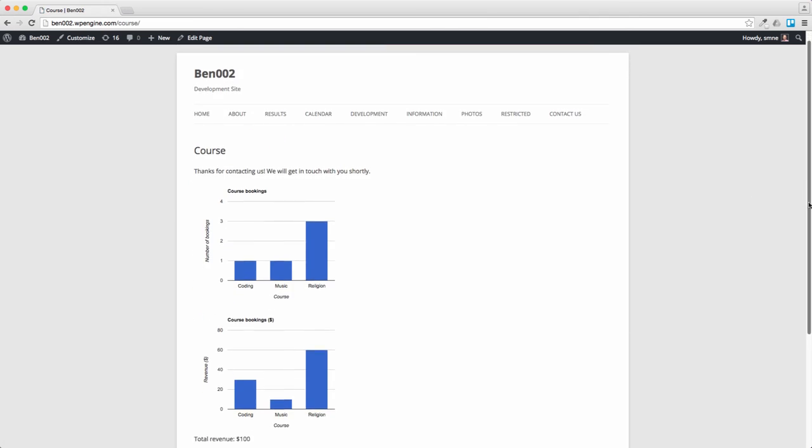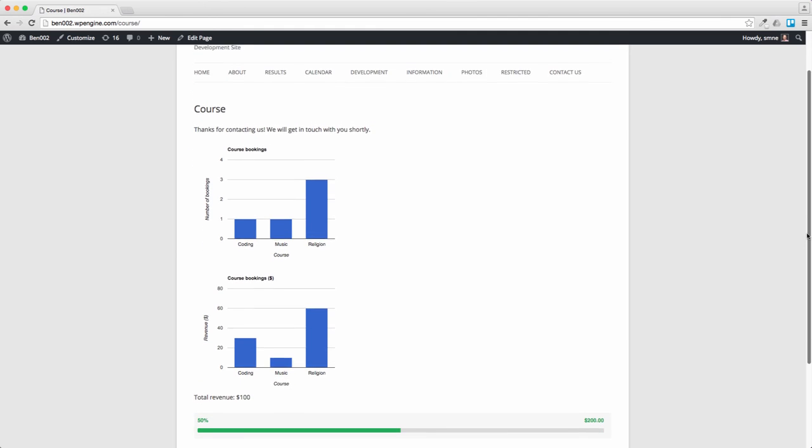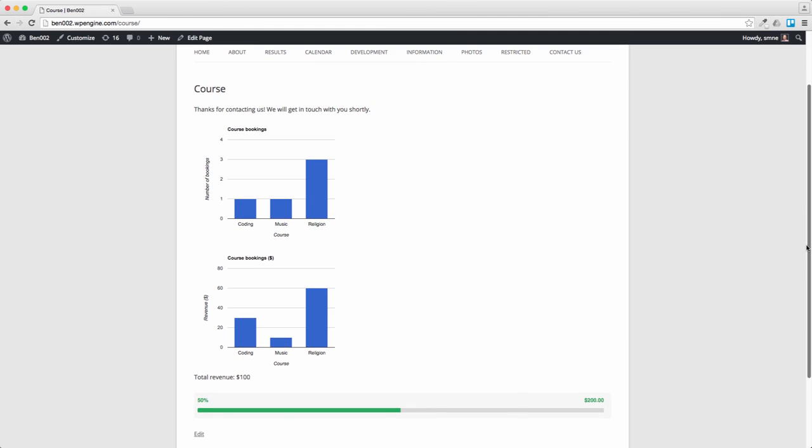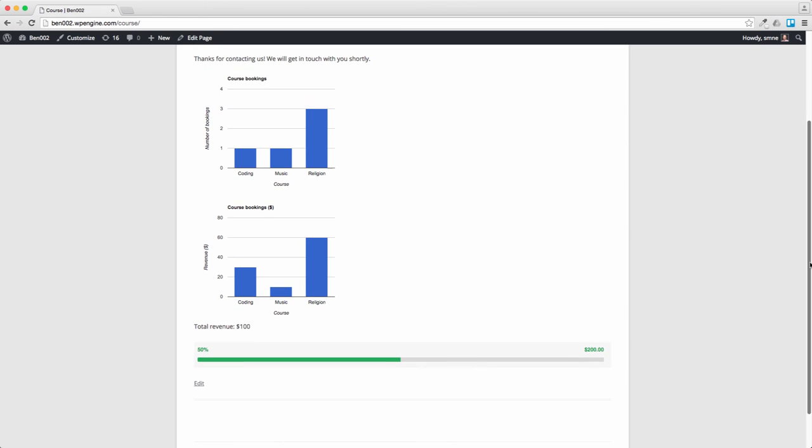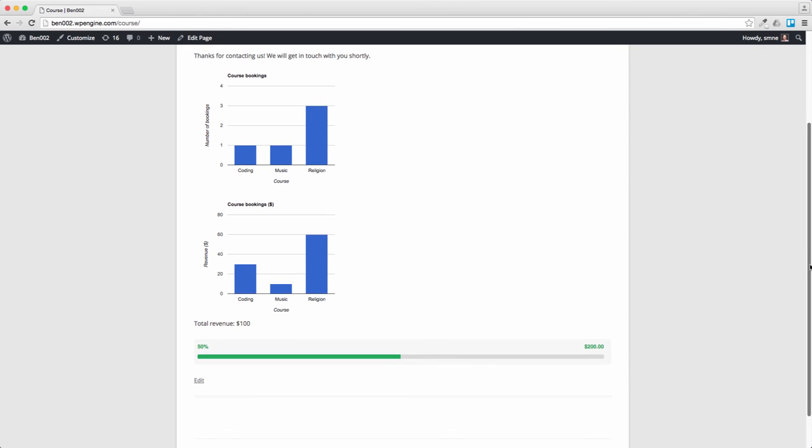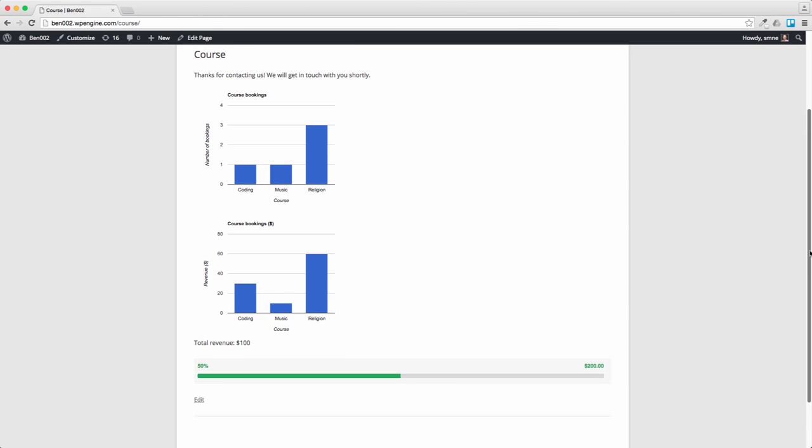And submit. So there we go. We've now got coder. Notice these appear in alphabetical order. And we've got a bit more revenue. We're now halfway there and total revenue now $100. So there you have it.